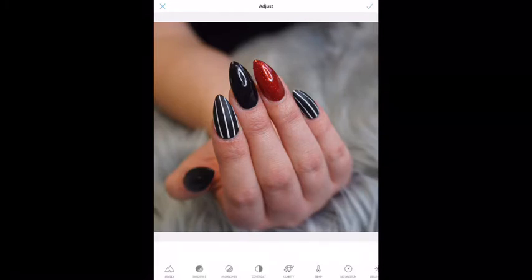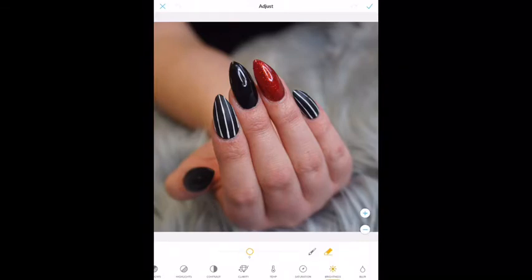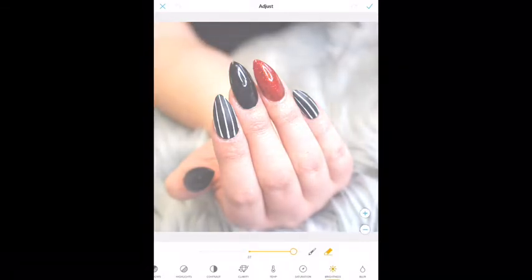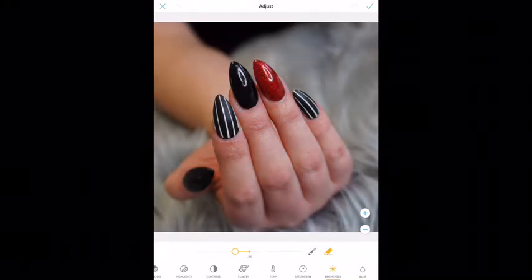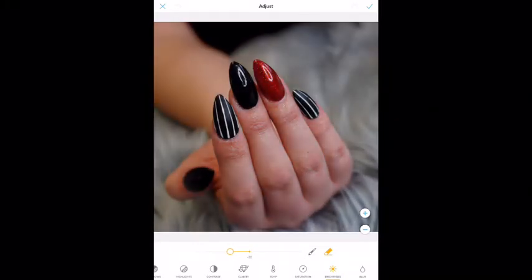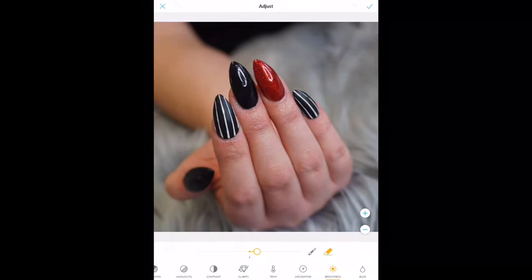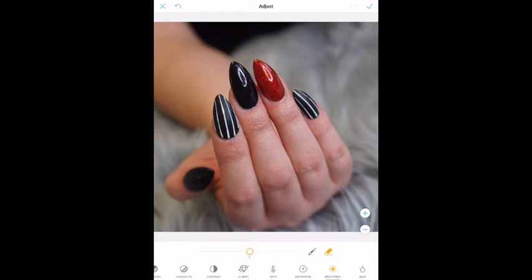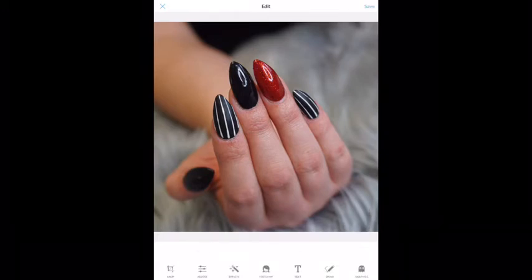I'm going to go back into Adjust and play with the Brightness a little bit. I'm going to turn it way up so you can see what's happening, then way down. I'm just going to leave it right in the center. So I'm going to click the check mark again.